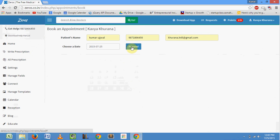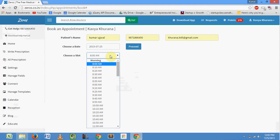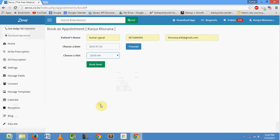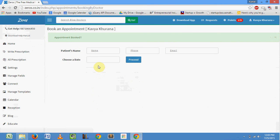Proceed. Choose the slot. Click on book new. Your appointment is booked successfully.